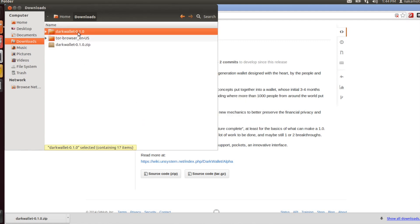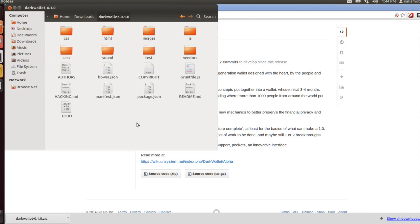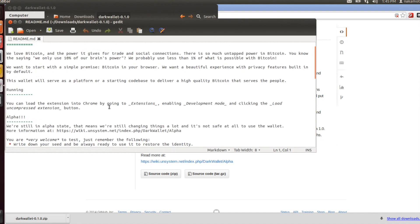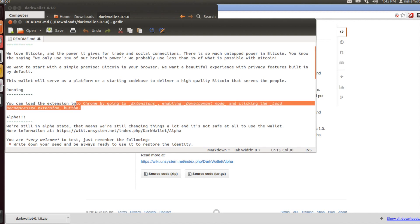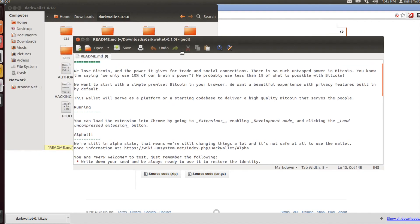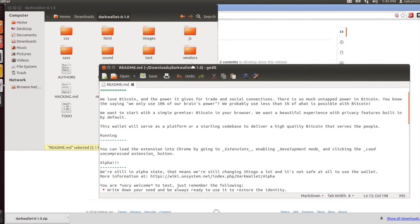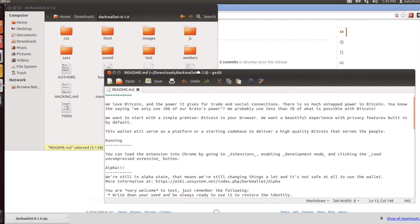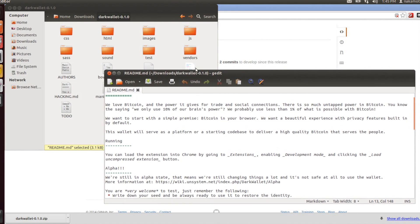That will give you this Dark Wallet folder. Now if you open up the readme file, it gives you some instructions for running it and shows you that right now they're only supporting an extension for Google Chrome, which is why I'm not using Firefox. I'll walk you through exactly how this works in Chrome. We're going to go into extensions, enable developer mode, and then click on load unpacked extension.